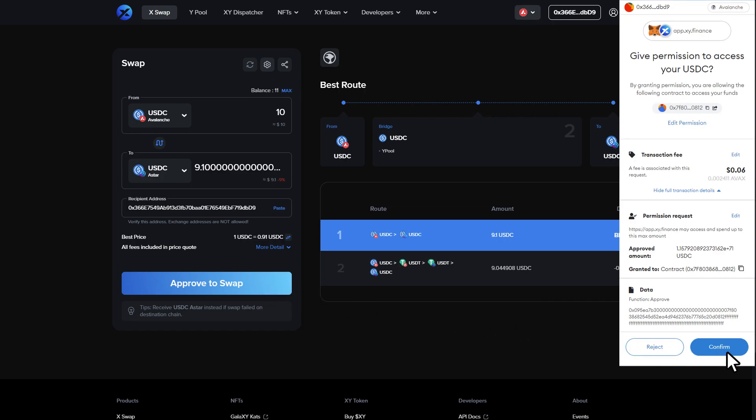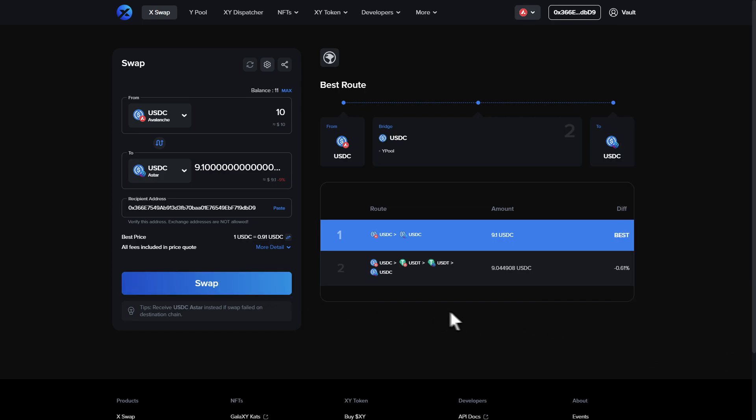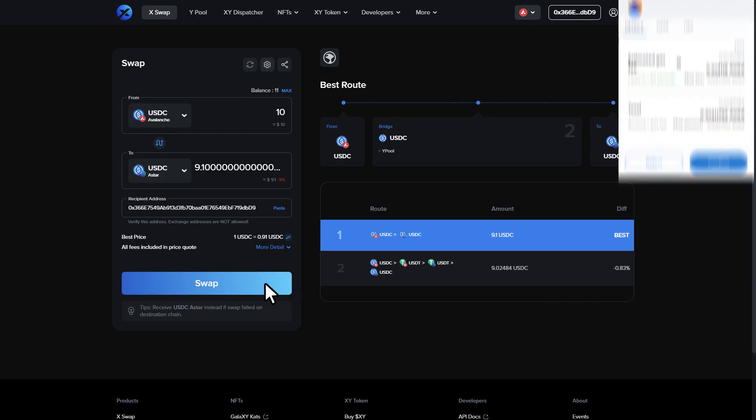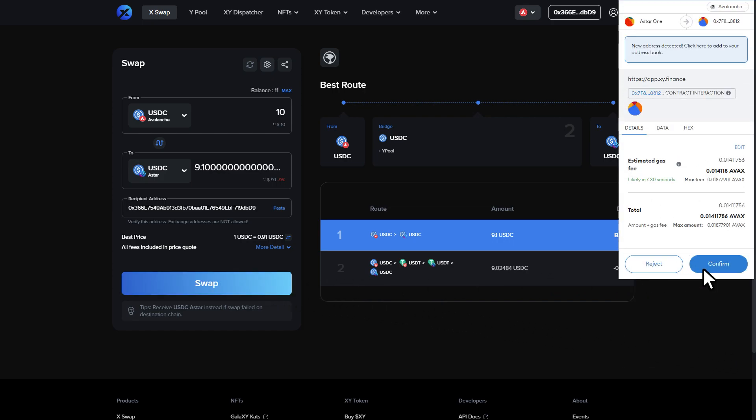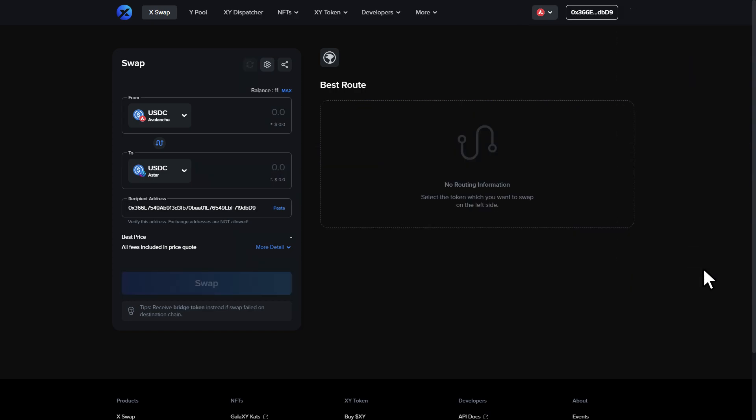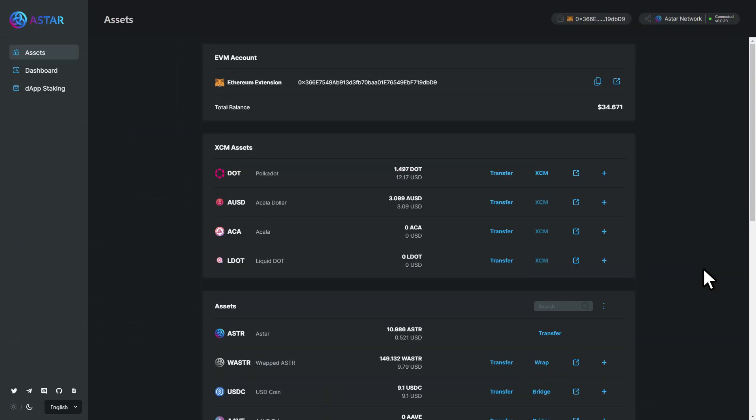Now approve and sign the transaction in MetaMask. And you're done. Your asset has been successfully bridged.